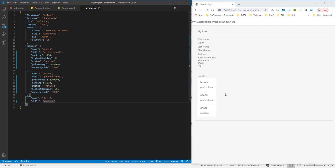We also want to display this information in the UI. The chess hobby has the amateur skill level and doesn't have many properties. I want to use a completely different control if I am a professional, to accommodate all that information, and a different UI control if I'm an amateur. This is what factory templating does — a factory method allows you to use different controls for different rows based on some criteria. In our example, the criteria is the skill level.